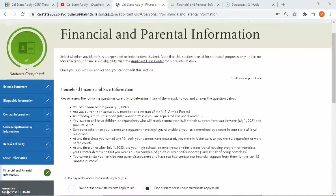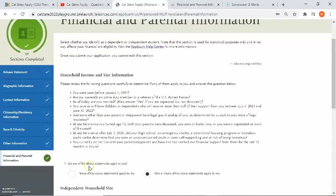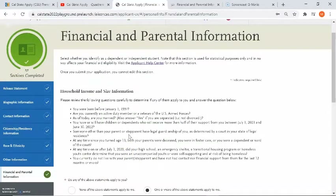Now I'm in the financial and parental information section, which is the last section in quadrant one. Please be aware that the way you answer these questions will determine whether or not you are eligible for an application fee waiver. Before you submit your application, you will be able to check your fee waiver eligibility status. If eligible, you can apply to a maximum of four CSU campuses for free. If not eligible, you will be charged $70 per CSU campus. Note that these answers do not affect your financial aid eligibility, and once you submit your application, you cannot edit this section. The first part is regarding household income and size — please review the bullet statements carefully before answering the question below.